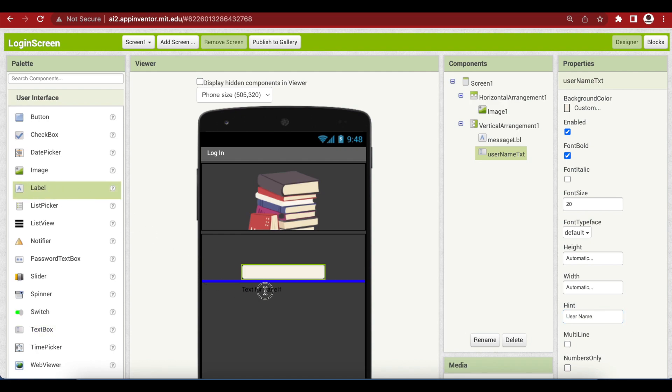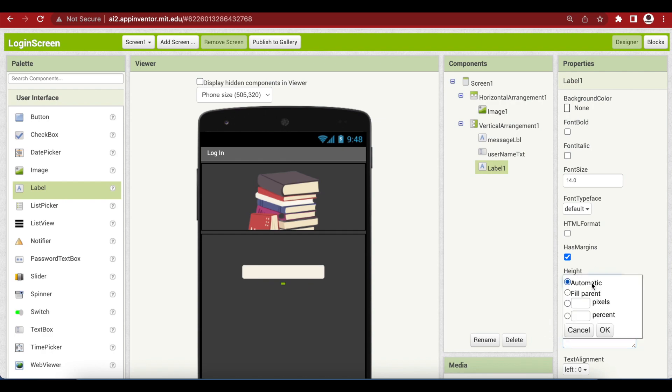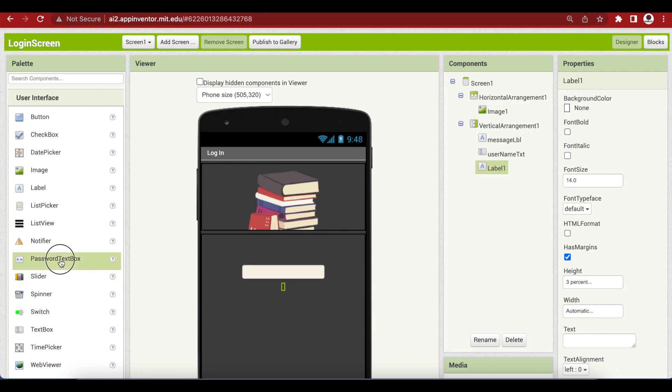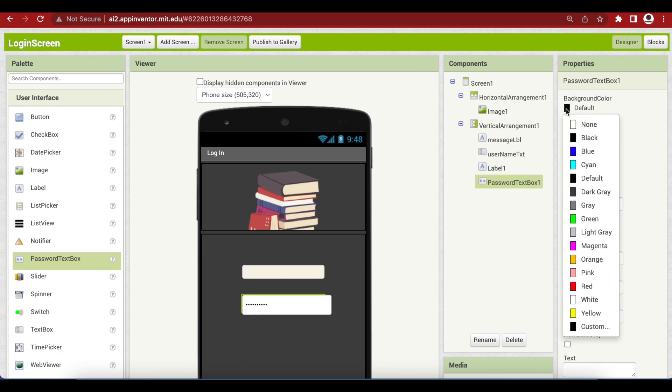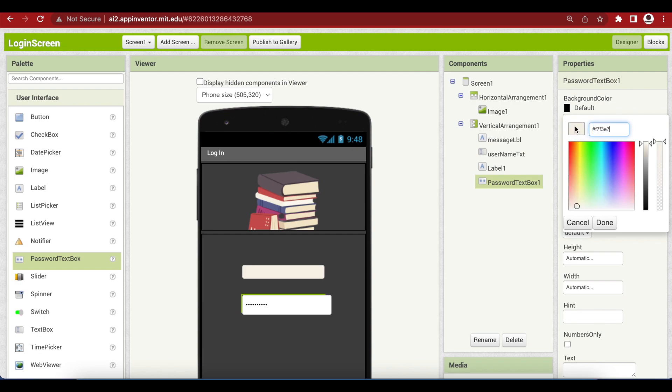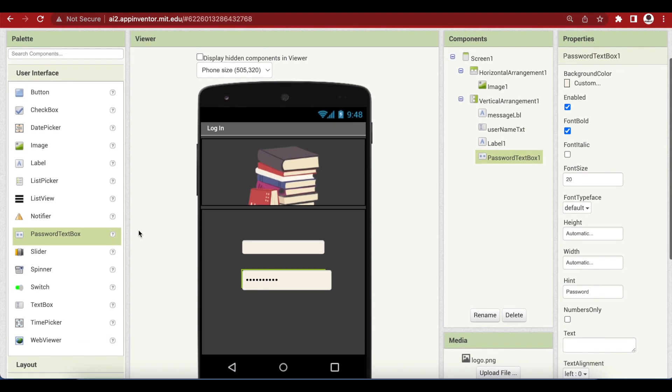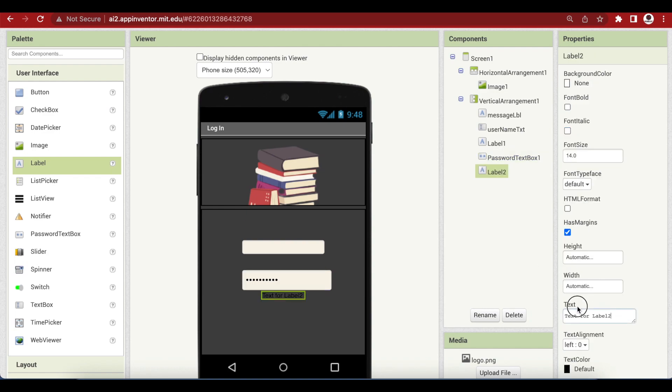Drag and drop a label just for spacing. I'm going to remove the text from it and I'm going to make the height 3%. Now, this is important. I will be using this password text box for the password field. The background color is the same off-white color that I used for username text box. I'm just going to paste it here too. Same properties, font bold, font size 20. But the hint is now password. Drag and drop another label for spacing. Remove the text from it and the height is 3%.